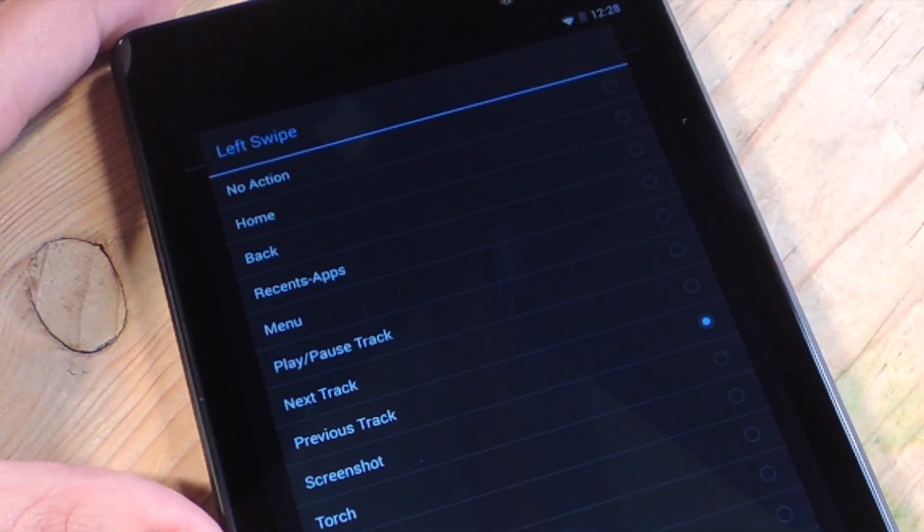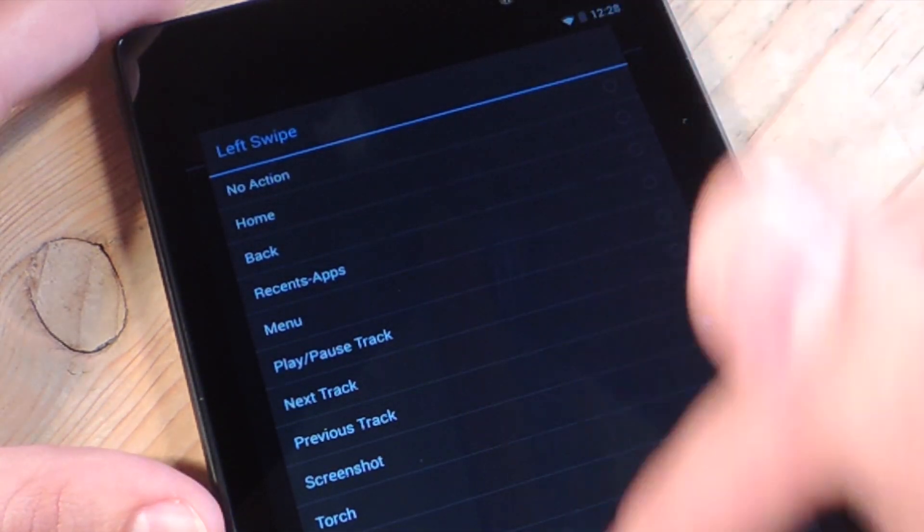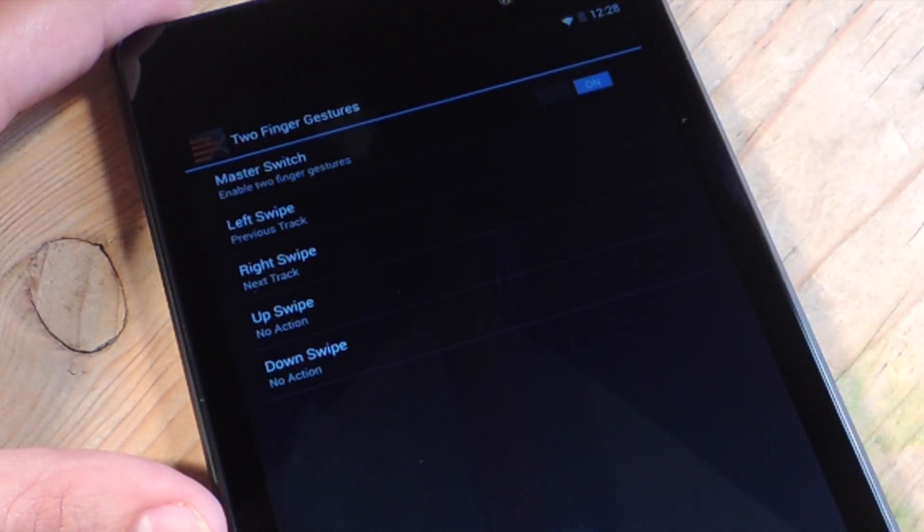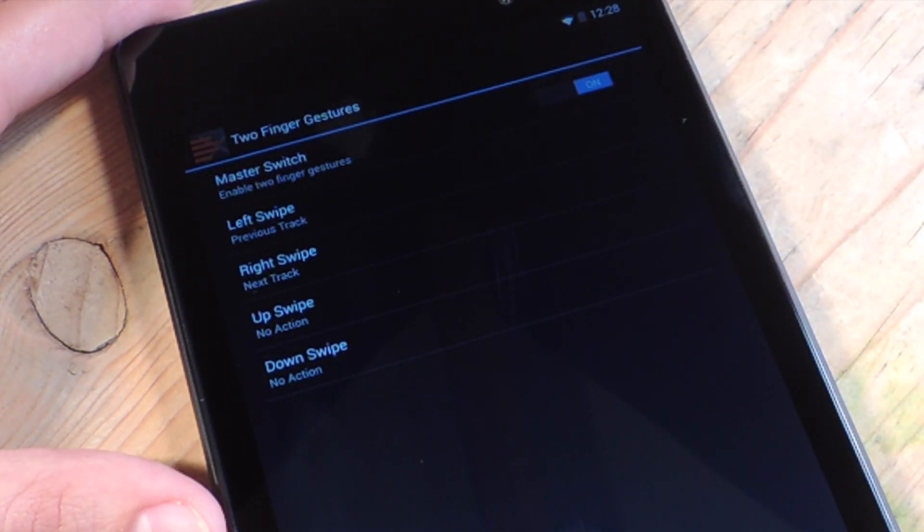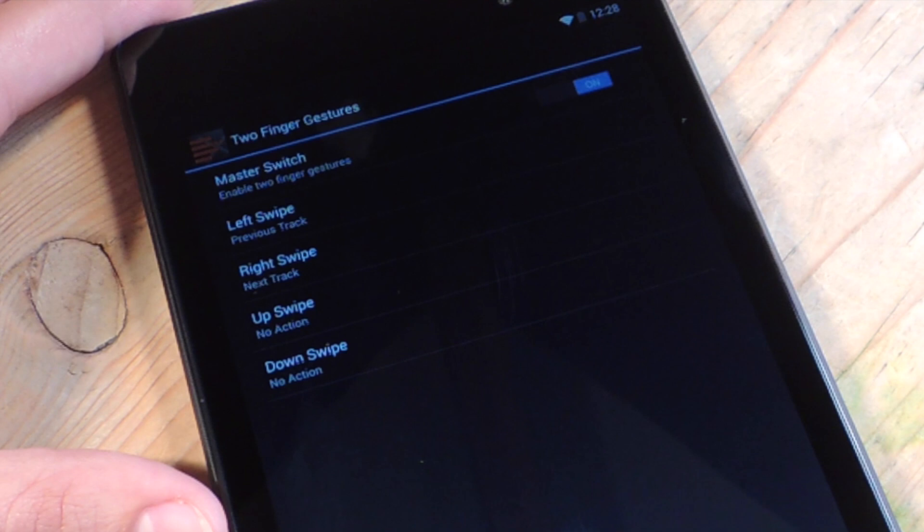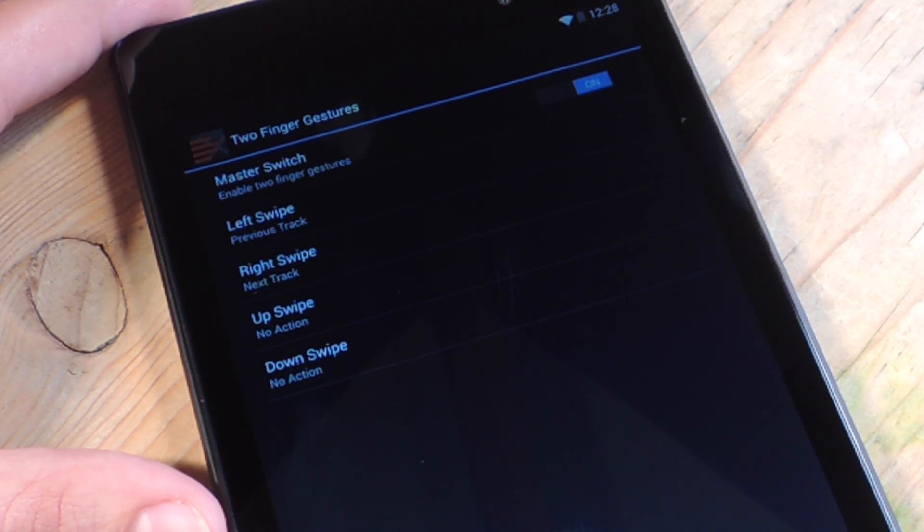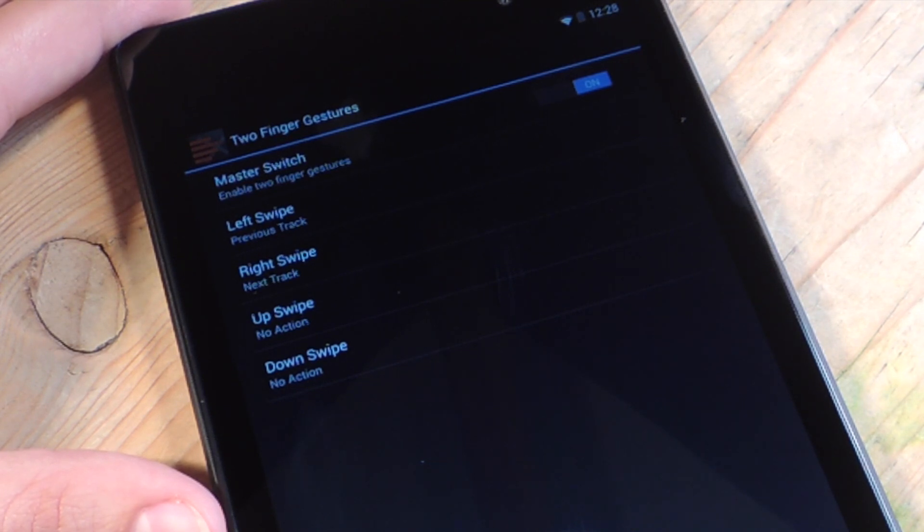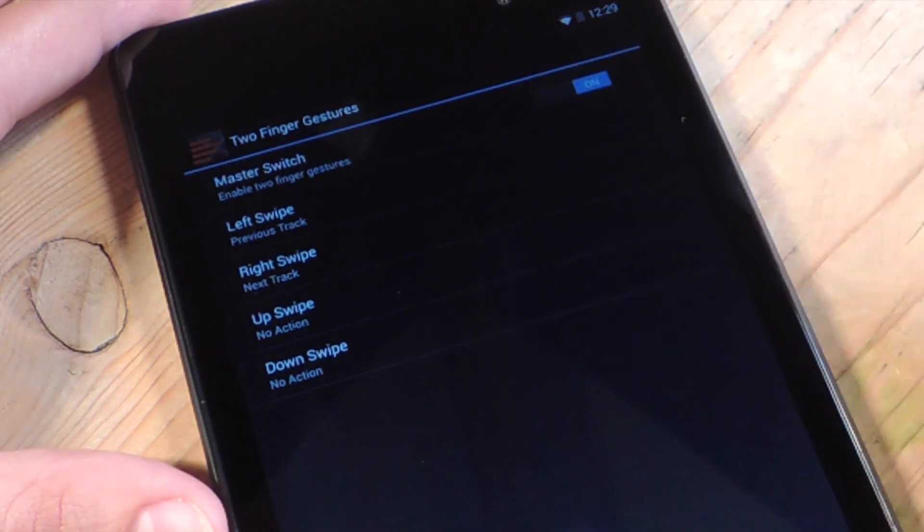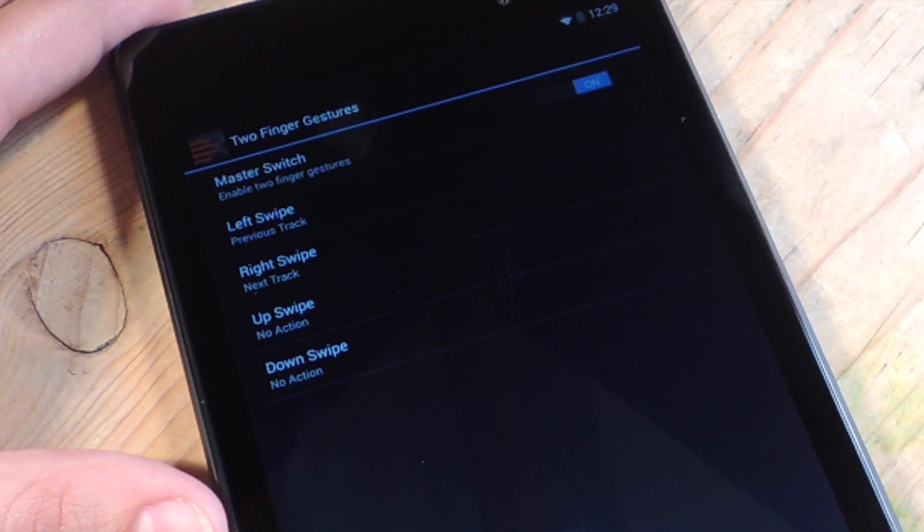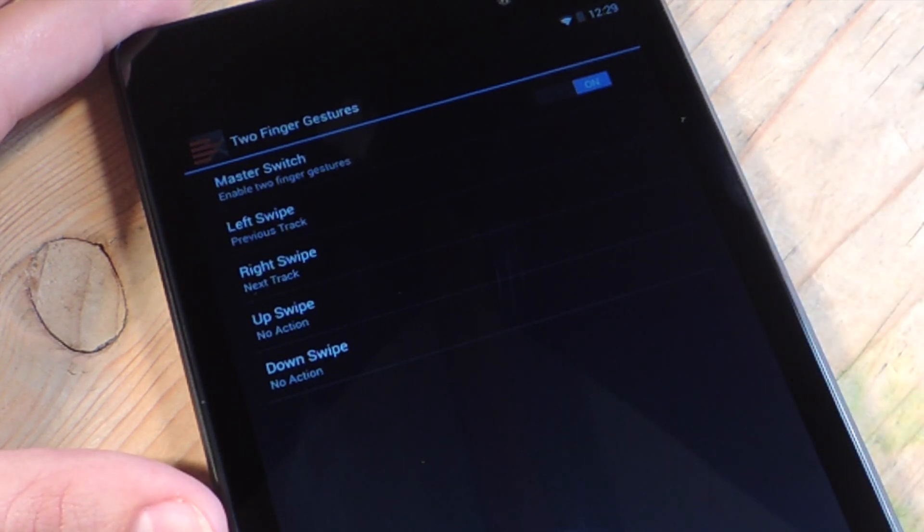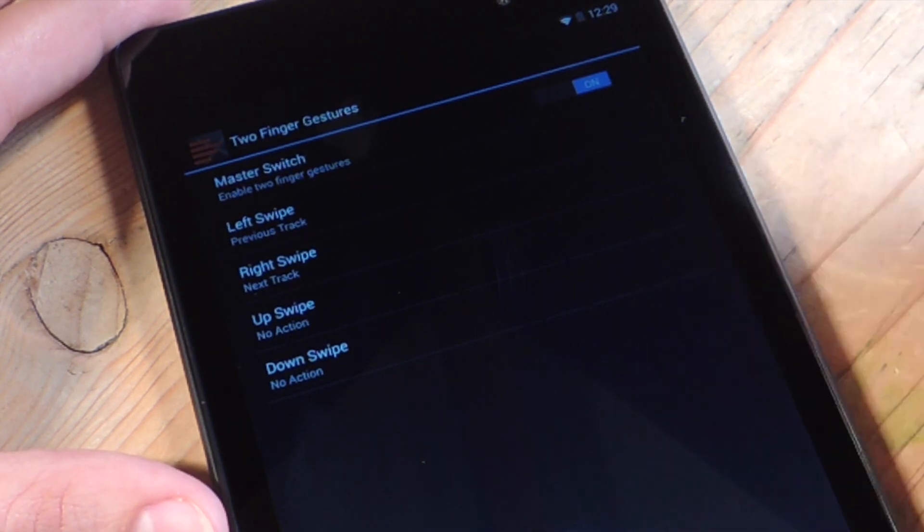But right now, I have it set up to go to the previous track. If I swipe to the left and then swipe to the right, it goes to the next track. And this will only work if I have the music player active. You can exit the music player, still have it active in the background, and you can perform this action from any screen. You can be in the browser, and you can swipe, and it'll change track, so it's pretty convenient.